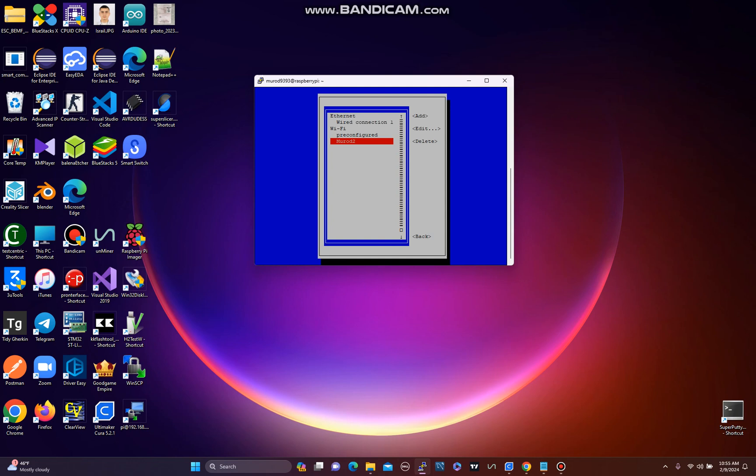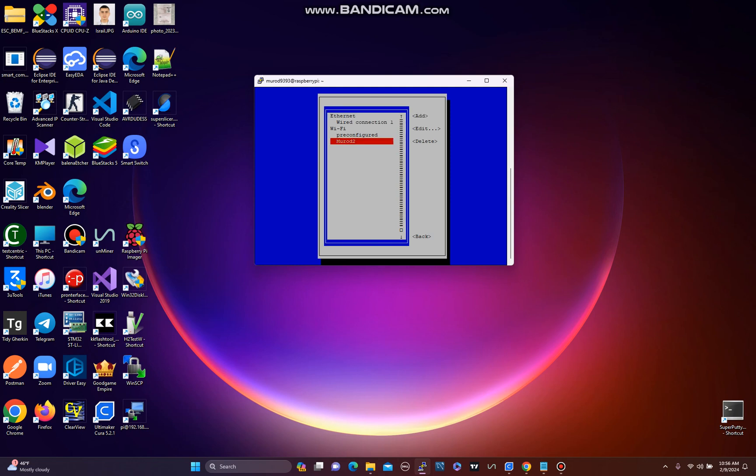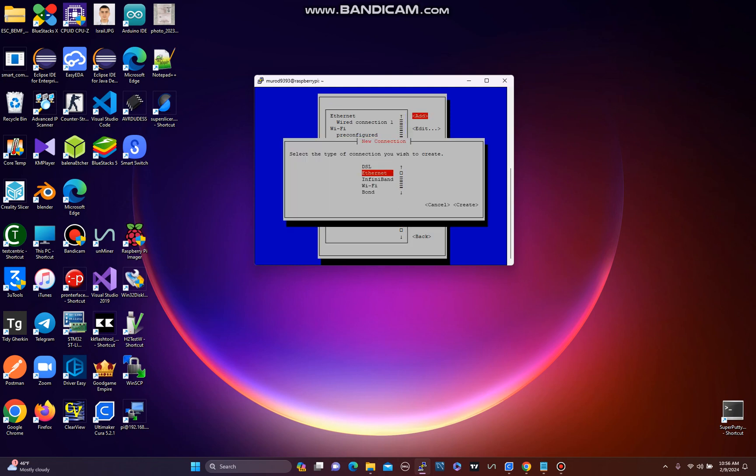So to add, you use the arrow keys to go right to 'Add' and hit enter. Whatever you need - I needed Wi-Fi, so I went to Wi-Fi and hit enter.